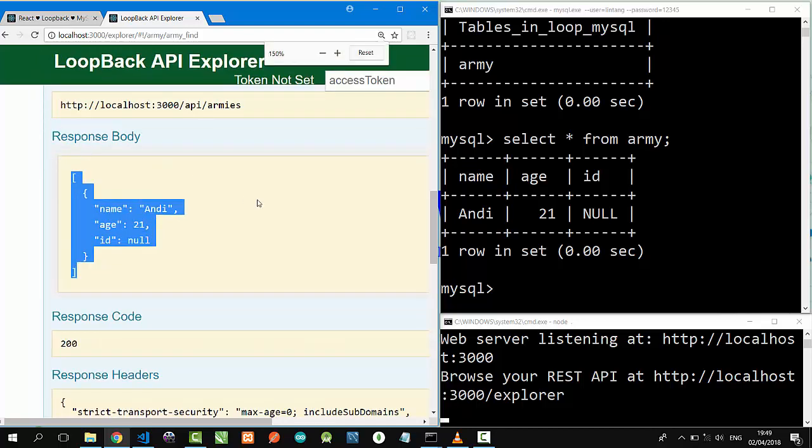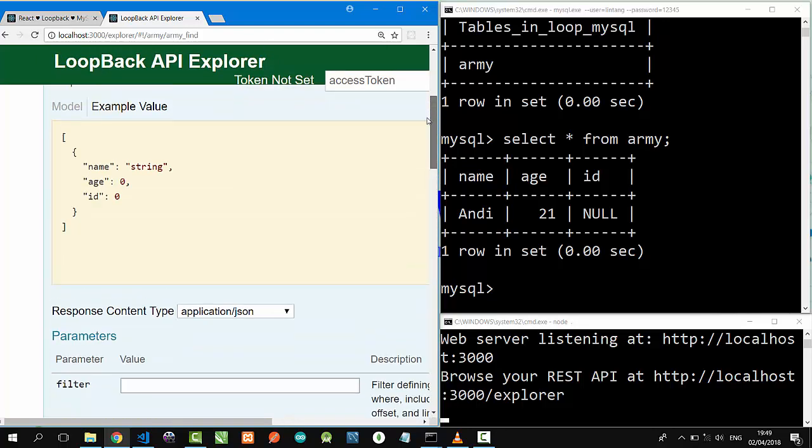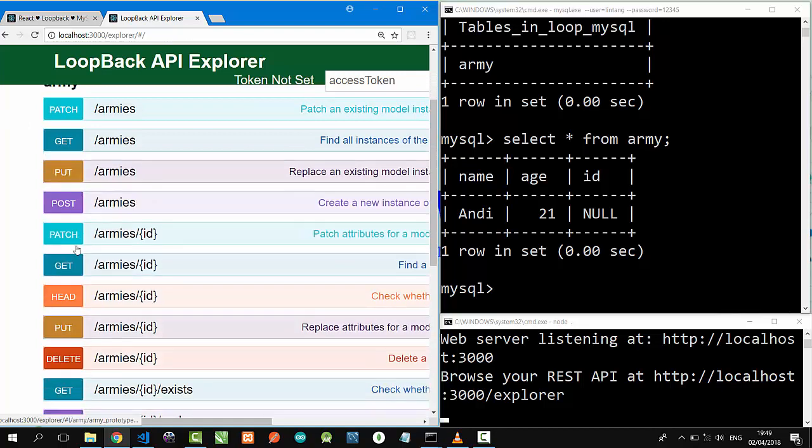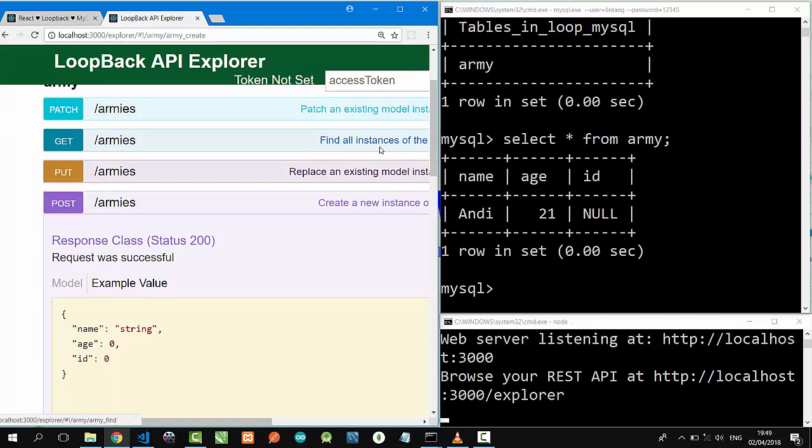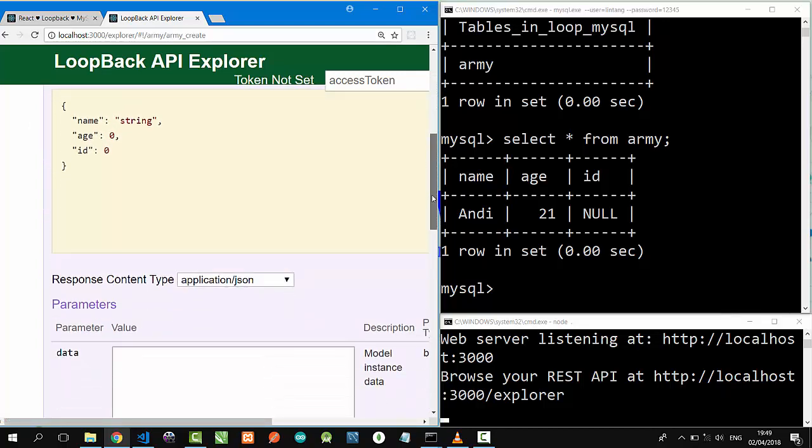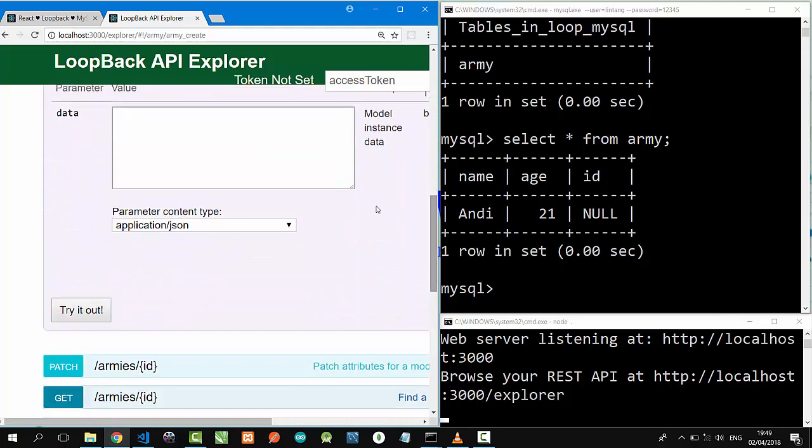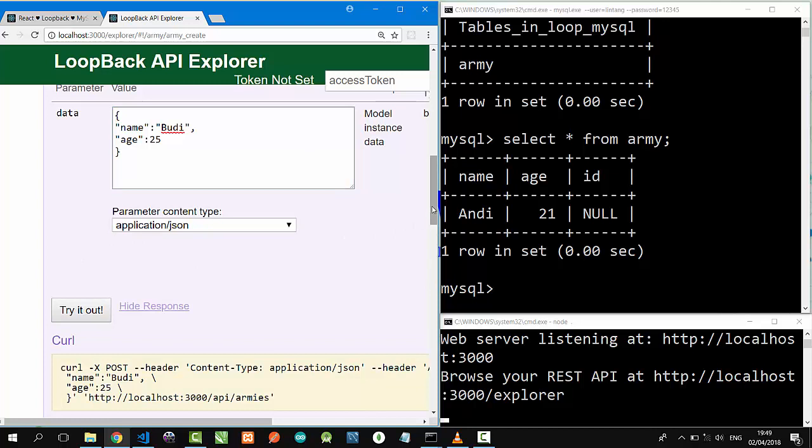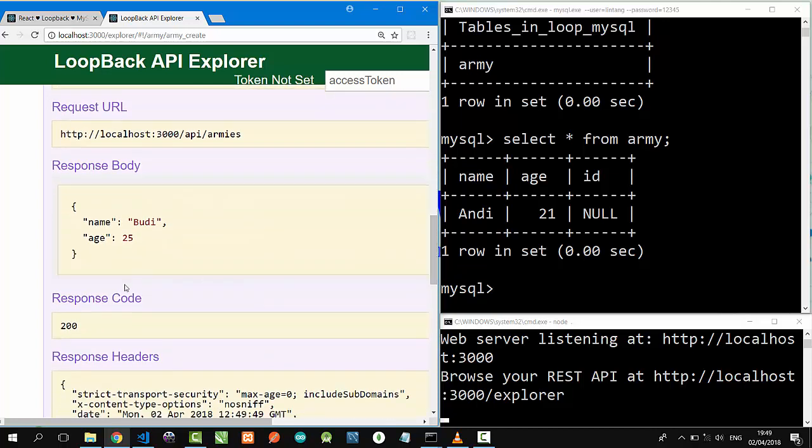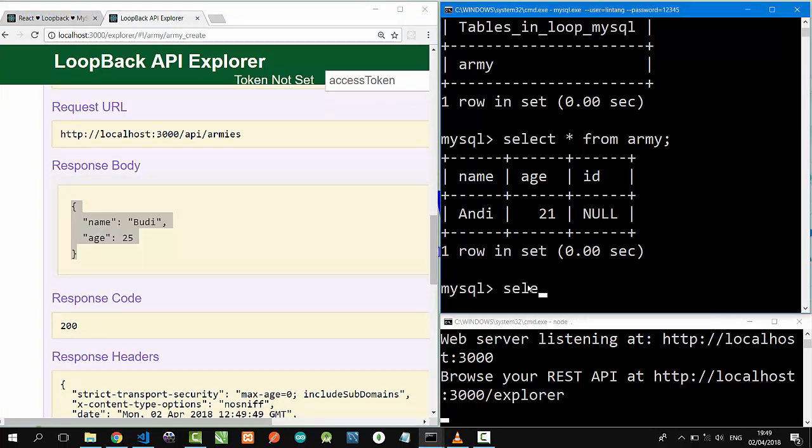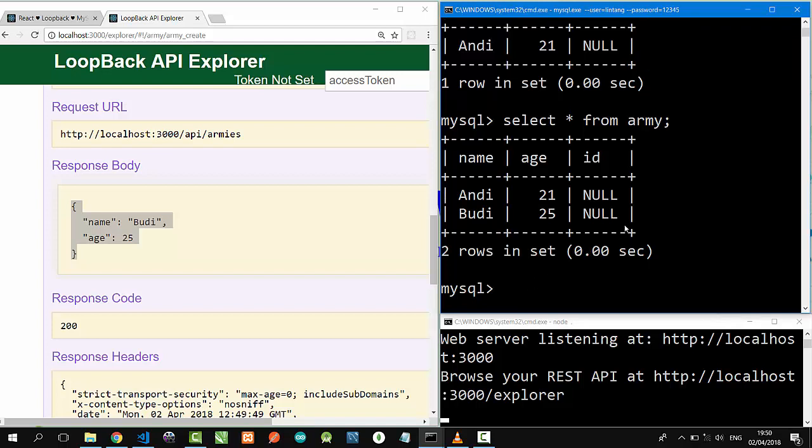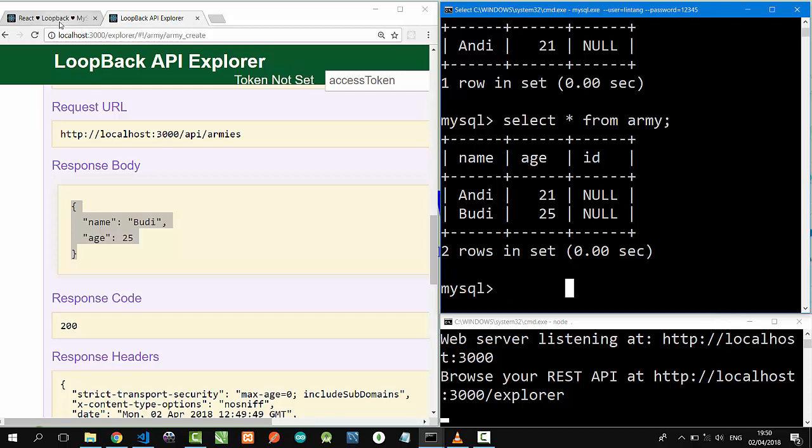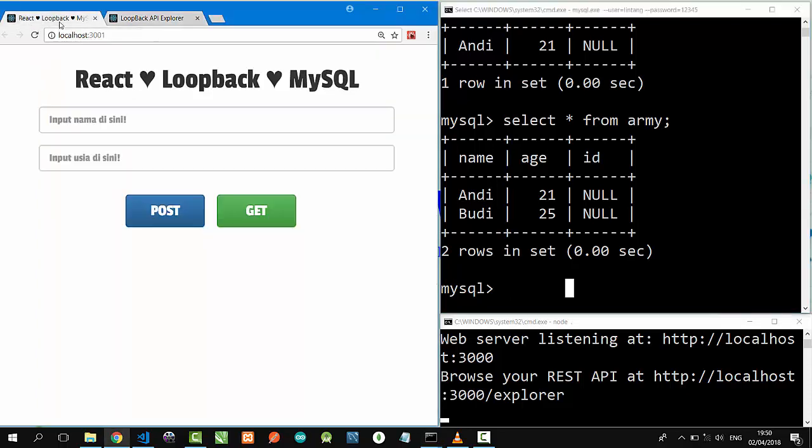Okay, let's post from this documentation. Click POST /armies and we will post an object here. Name: Budi, age: 25. Try it out to post the JSON. Okay nice, this is the response. On MySQL, let's type select asterisk from army. Good! Budi and Andi are there.